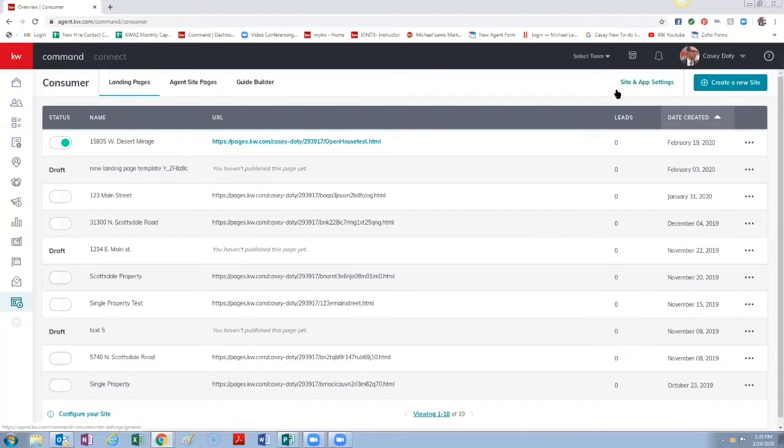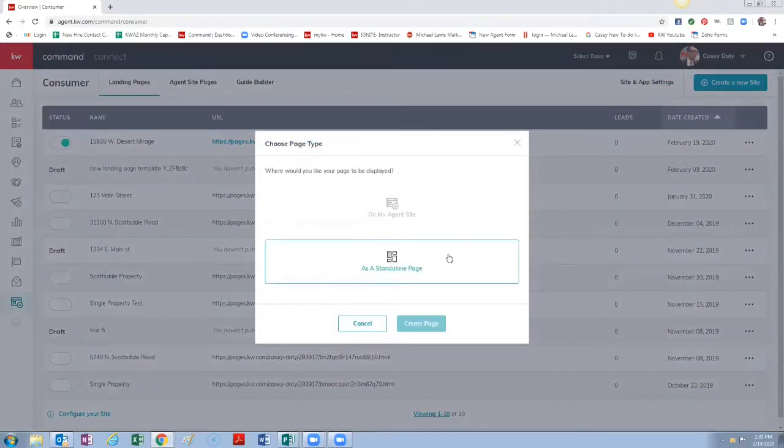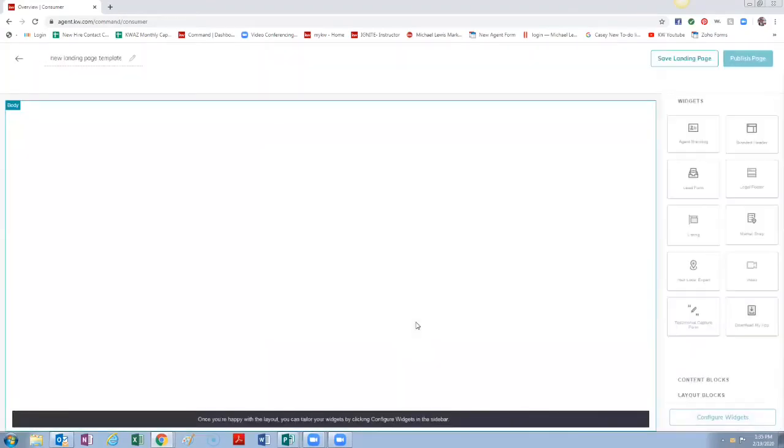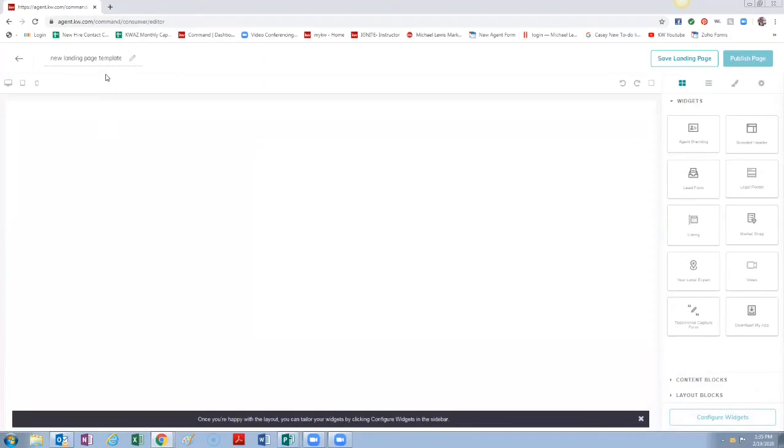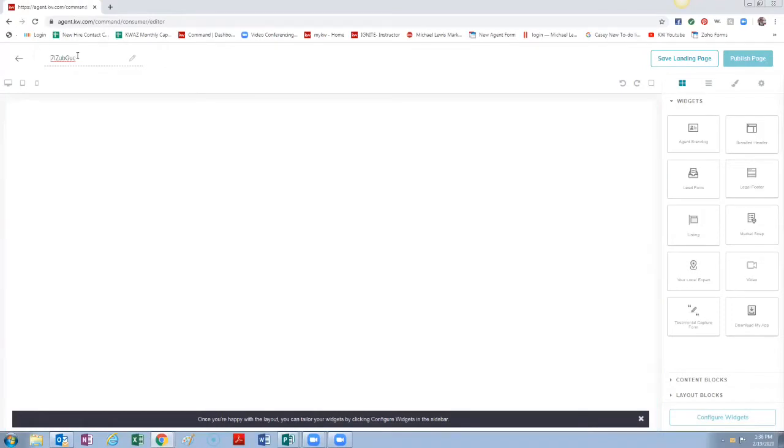All right, so today single property website. Just click Create New Site and then you're going to have the option. You can do a standalone page or do Create Page. I know what property I'm doing. Jackie Grant was kind enough to let me use one of her listings, so I'm going to use her listing for that. I'm just going to title this that listing.